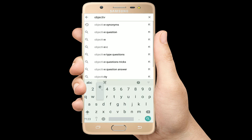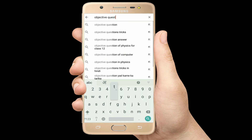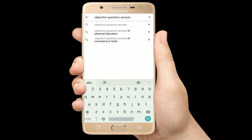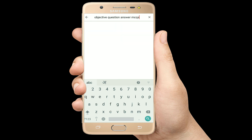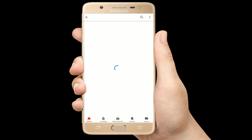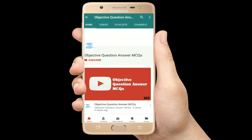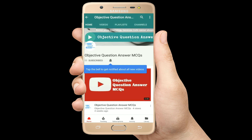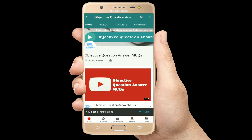Hello, welcome to Objective Question Answer MCQs YouTube channel. With positive vibes, let's start this video.